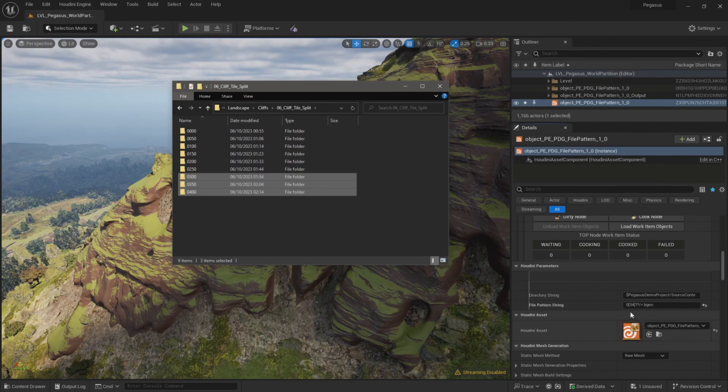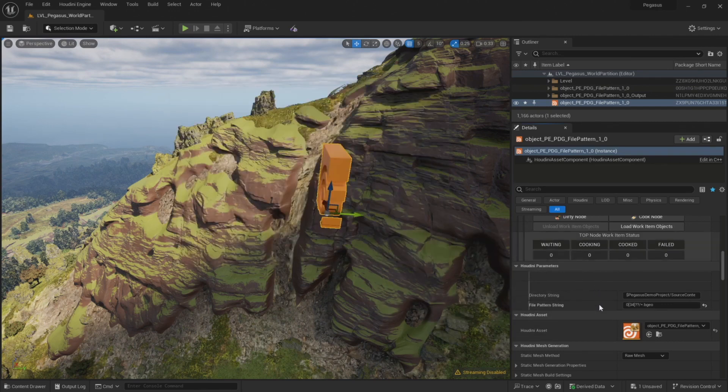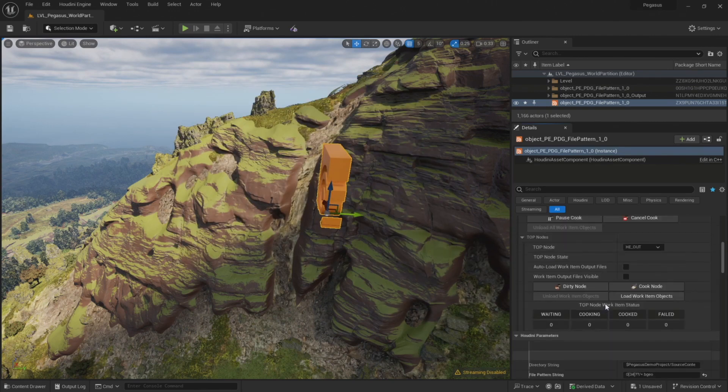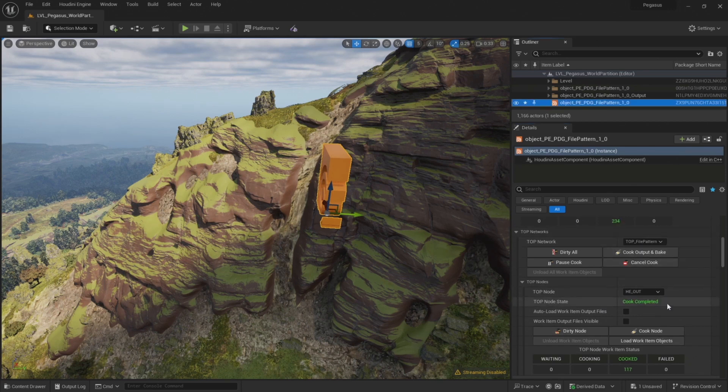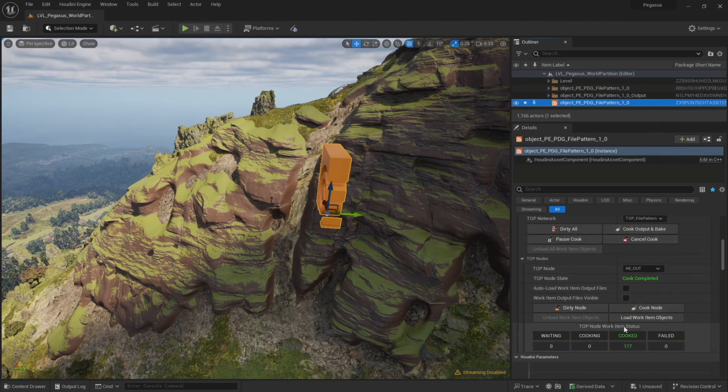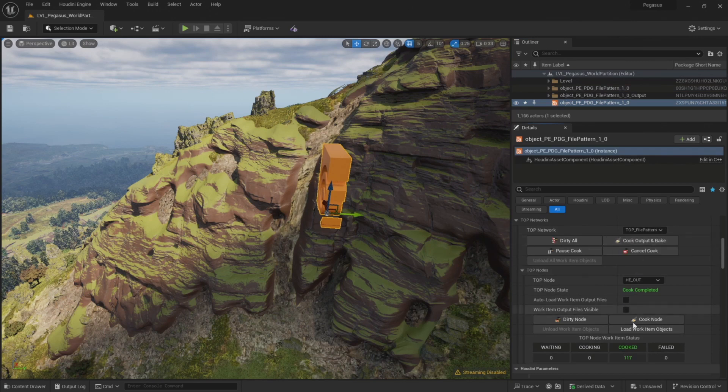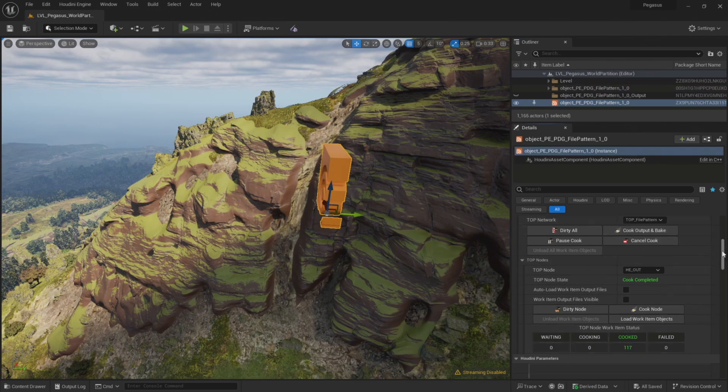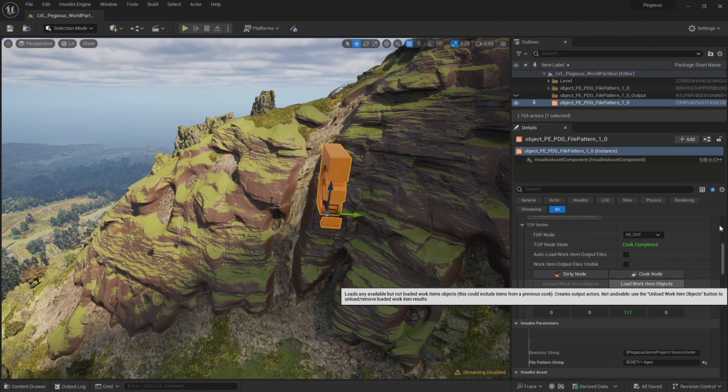And if we take a look at the folders in that directory, that'll be these final three folders that lead with either 03 or 04. Click output and bake. Check the work items—we have 117 files left remaining to import. And then click load work item objects to import the last batch of files.